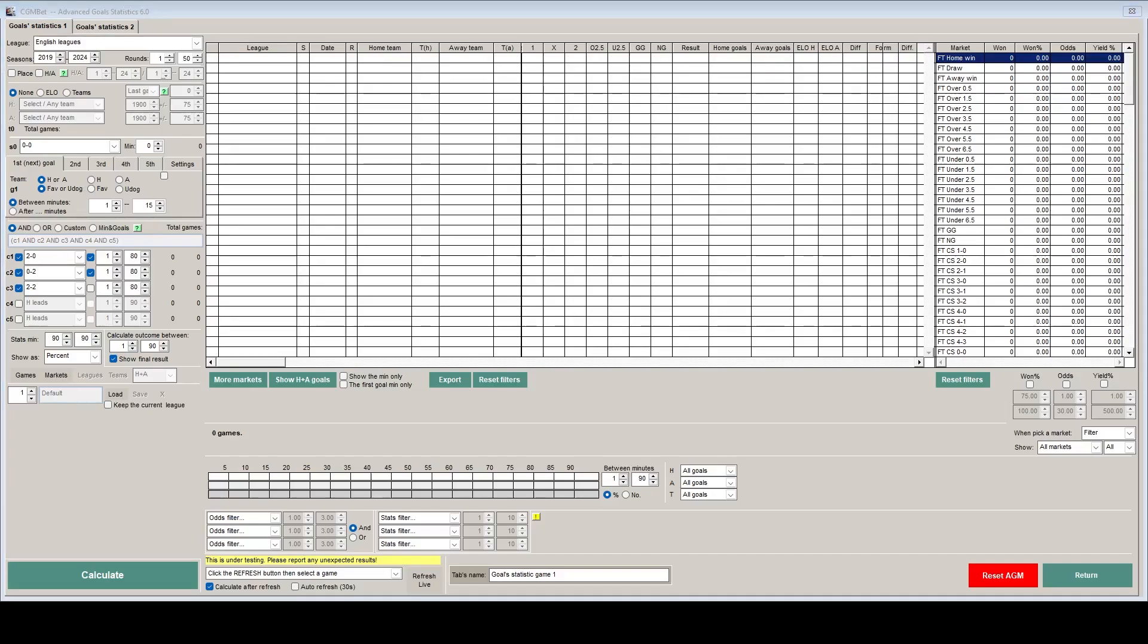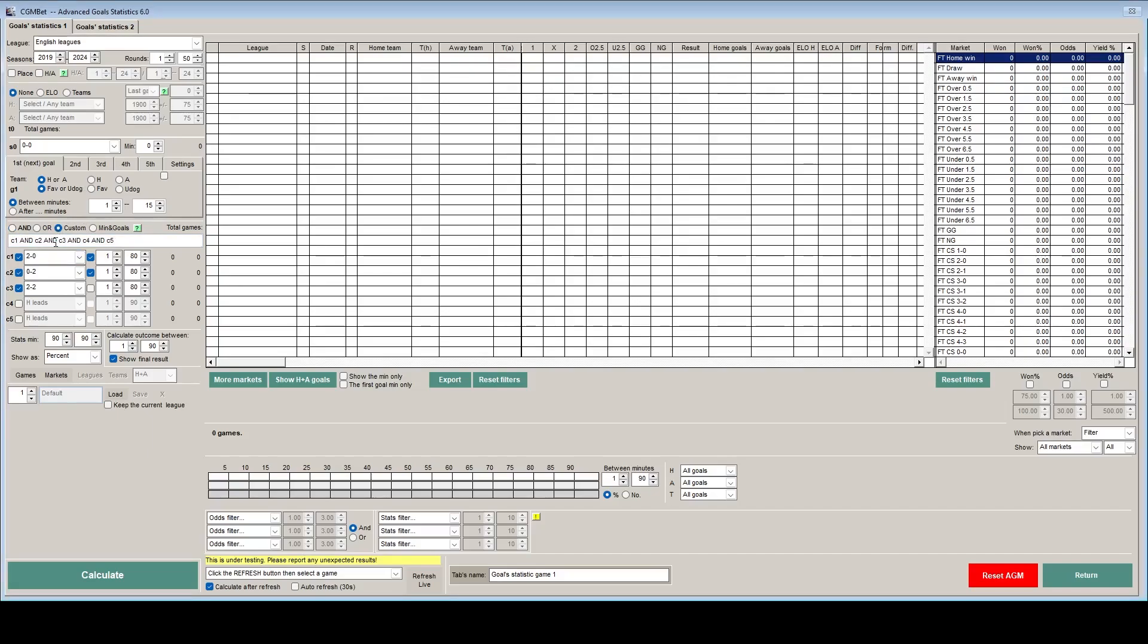Now obviously the score can't be 2-0 and 0-2 at the same time between 80 minutes, so we need to apply some custom logic. So to do this we use the condition names we've got down the left hand side here, C1, C2 and C3. So if we click on custom and we clear out what is already in there, so we put brackets C1 or C2 and C3.